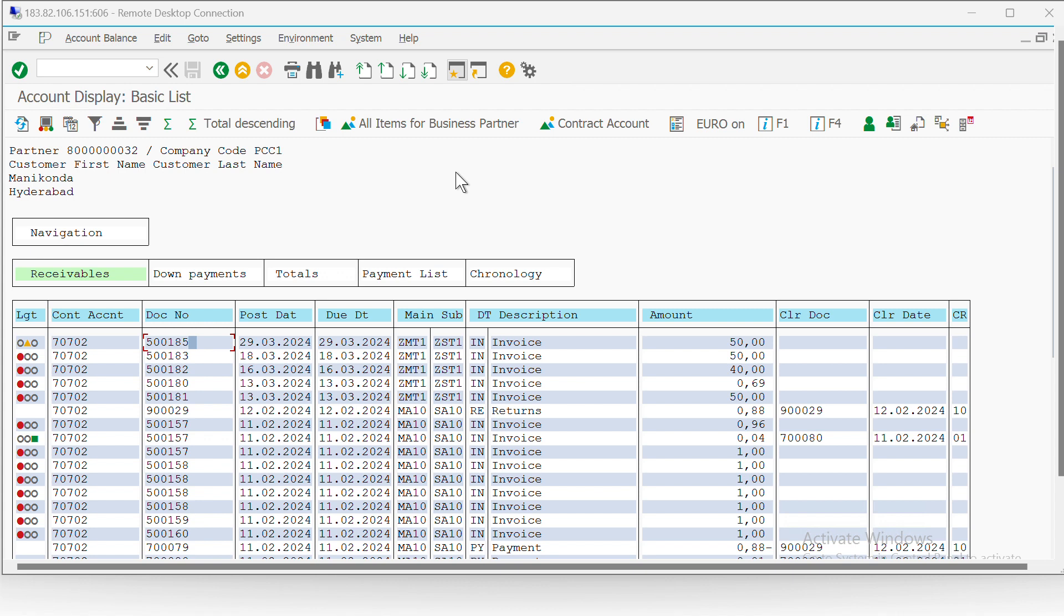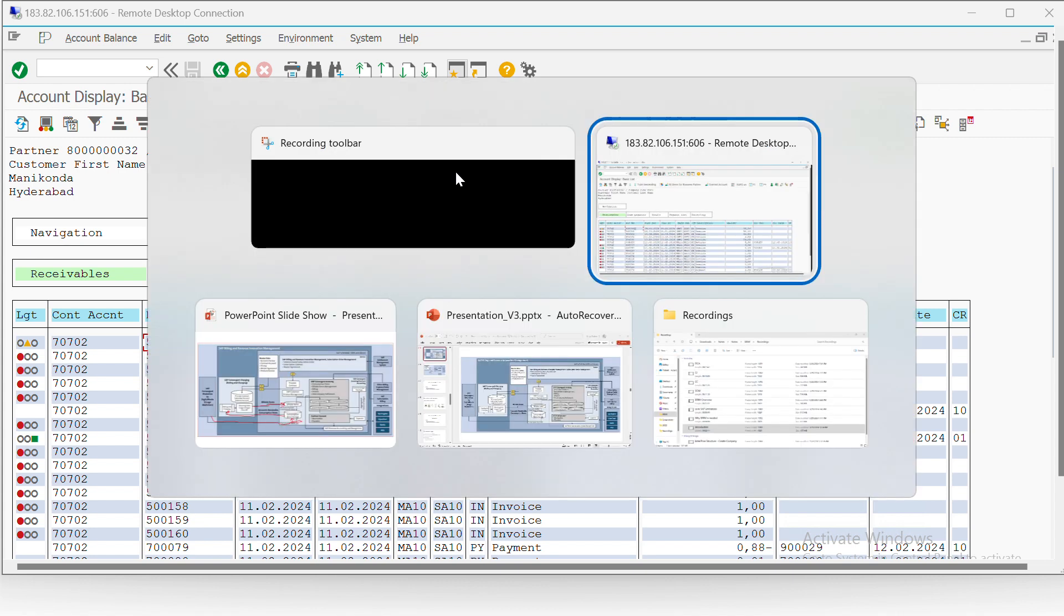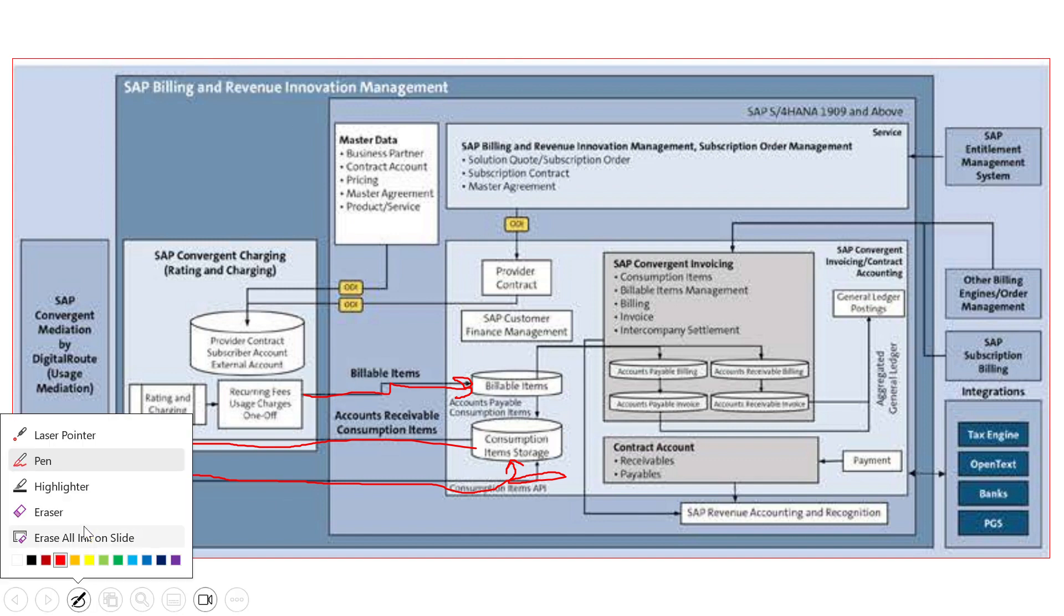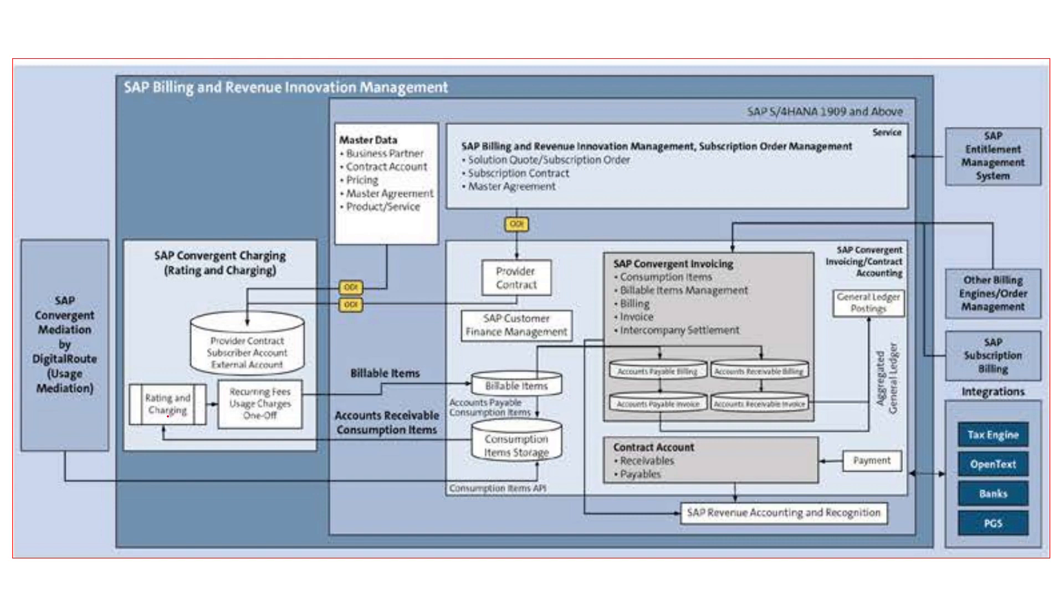Then we logged consumption data record in SAP CI system, which upon performing rating went to SAP CC. SAP CC processed it and then it went back to SAP CCI as billable item. Then on doing billing and invoicing, we created a billing document and invoicing document, and after that the postings went to SAP FICA system.